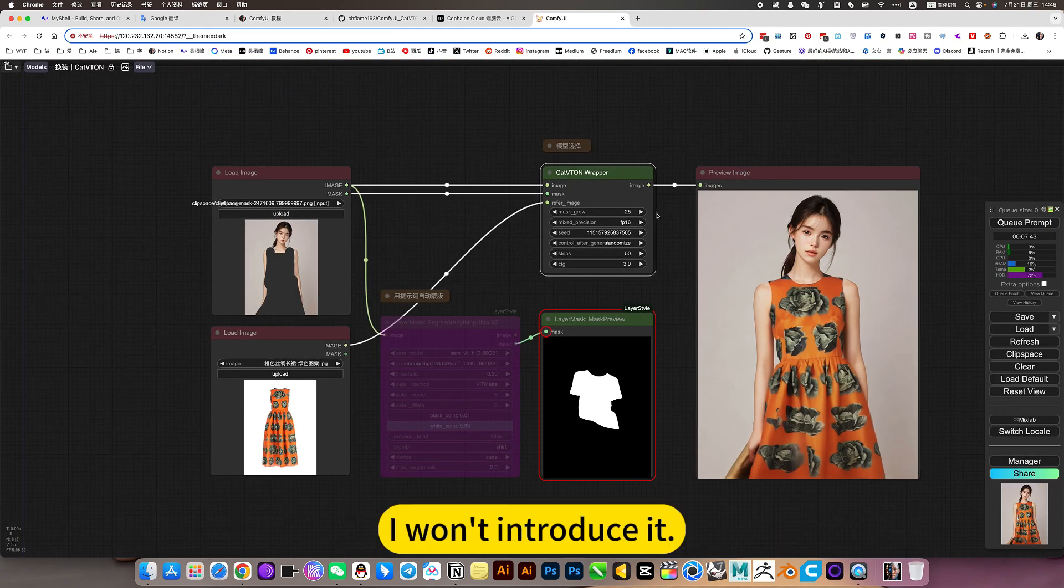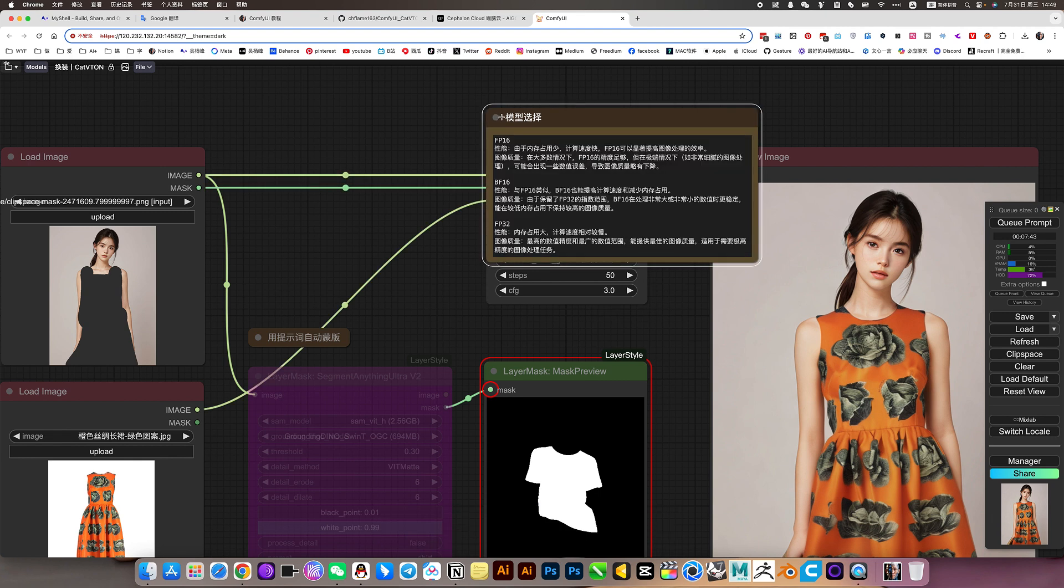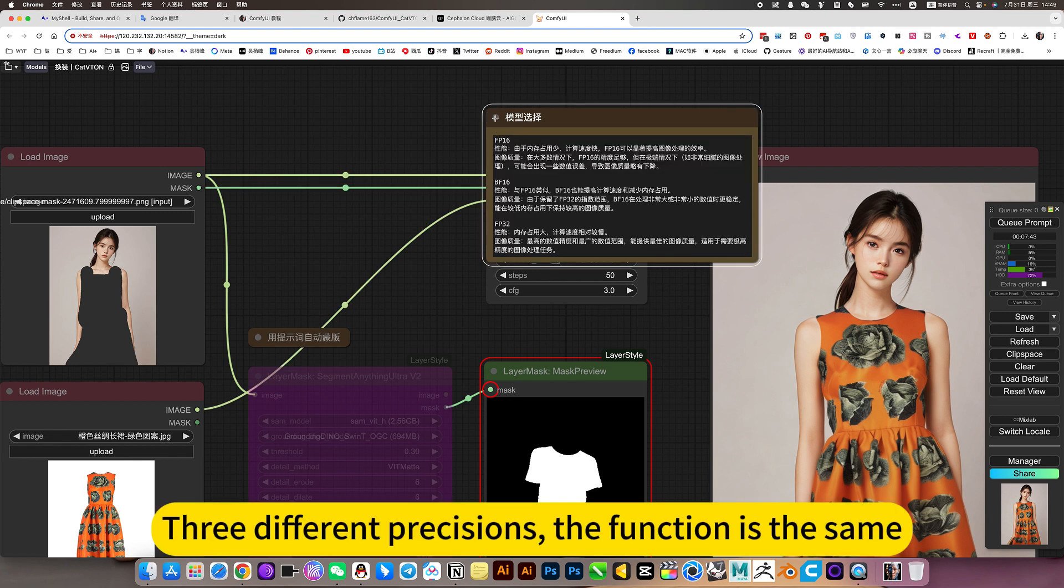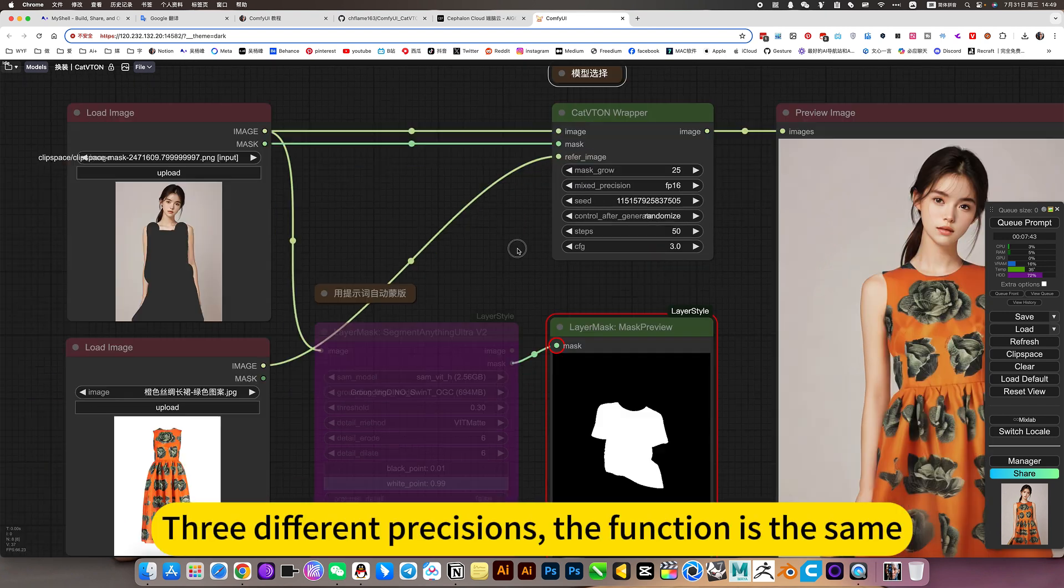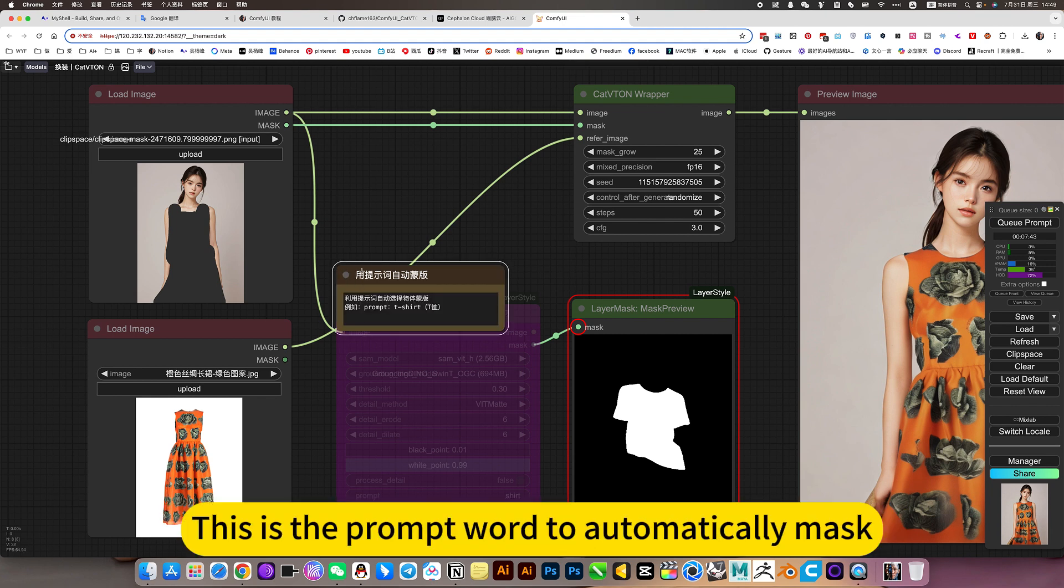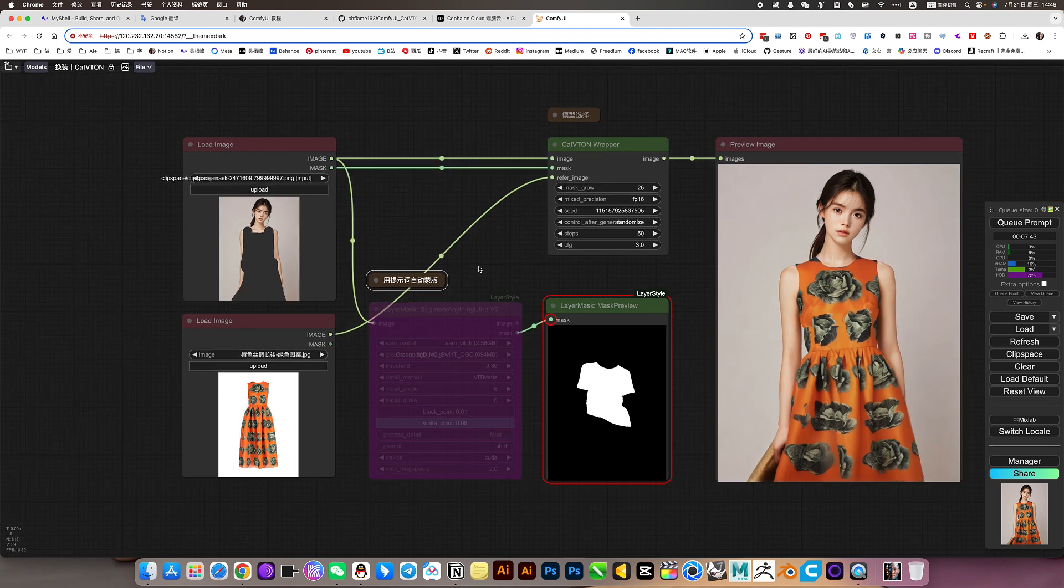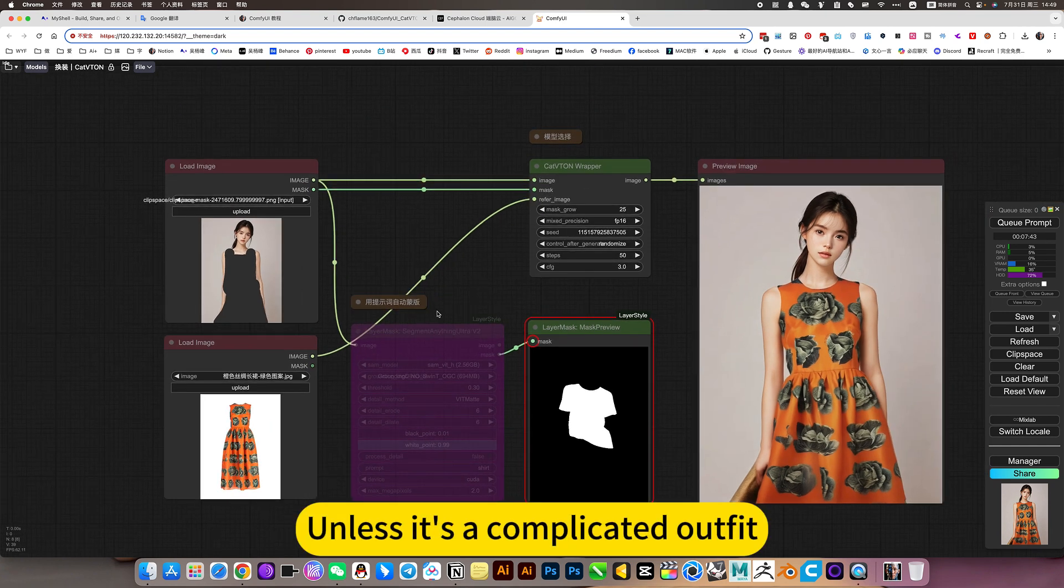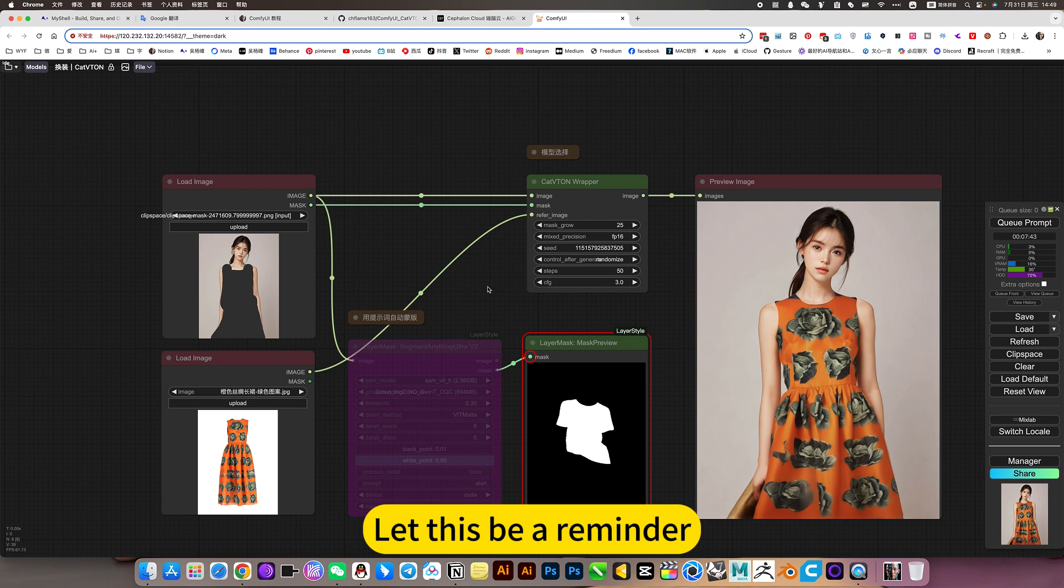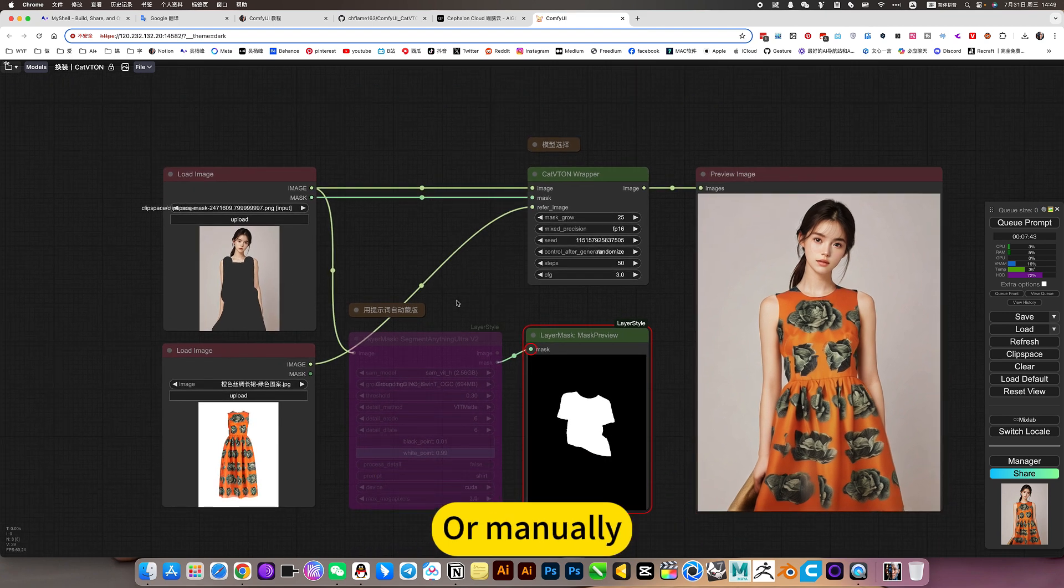I have all the models in three different precisions. The function is the same. This is the prompt word to automatically mask, but it's not commonly used unless it's a complicated outfit. Manual masking is easier.